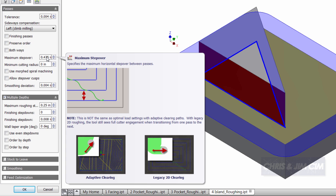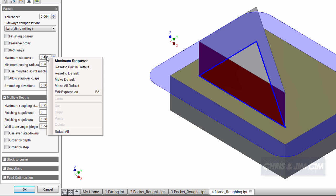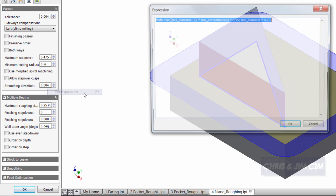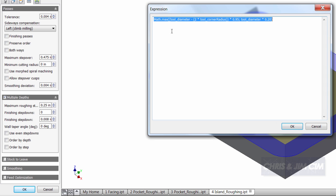I can right-click in there and say edit the expression. If I say edit the expression, I can actually see the formula where HSM is getting those numbers originally from.